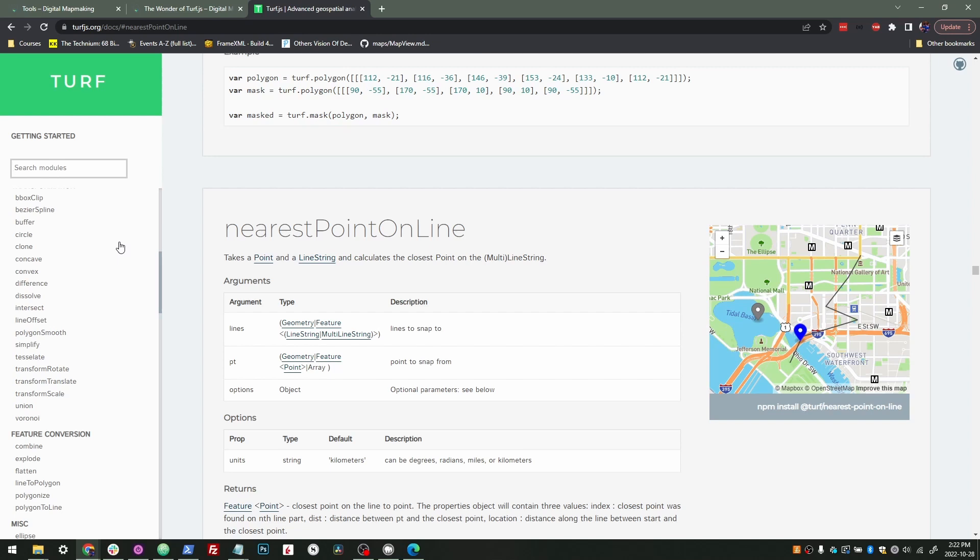So that's my little spiel on Turf. Like I said, we'll probably have a whole course on this at some point, but it's really a great tool and I hope you use it.